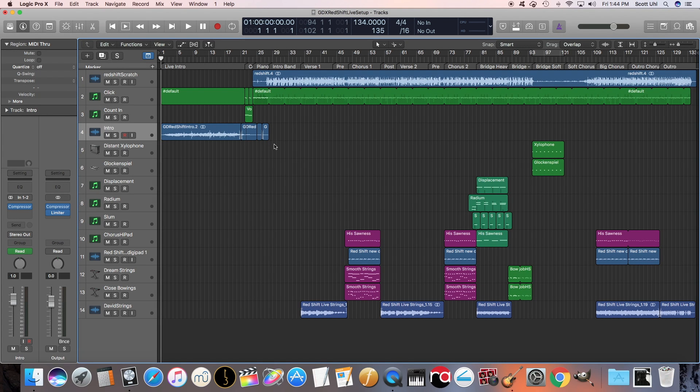In this video we're going to go over how to run backing tracks and click track using Logic or other DAWs. It's going to be very similar with other DAWs such as Pro Tools, Ableton, Cubase, Reaper, whatever. I'm just personally using Logic.